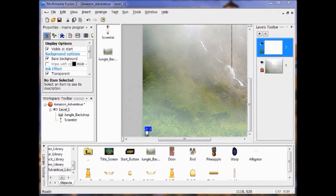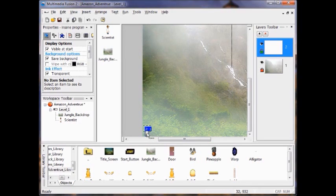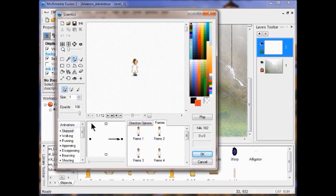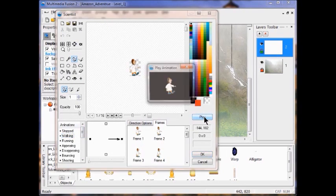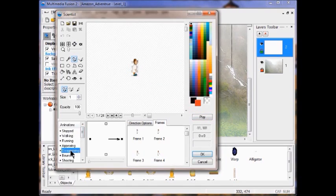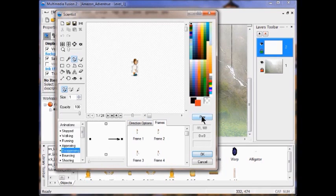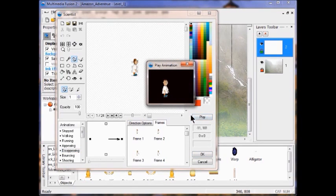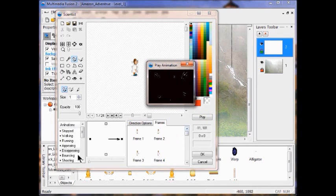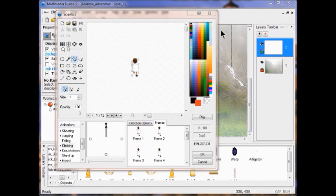So now we're in Lab Three. If you want to look at the animations, just double click the Scientist. You can look at what he looks like walking — there are the frames and you can play the walking animation. You can look at the disappearing animation too. When you lose, he disappears. You can check all of these out.